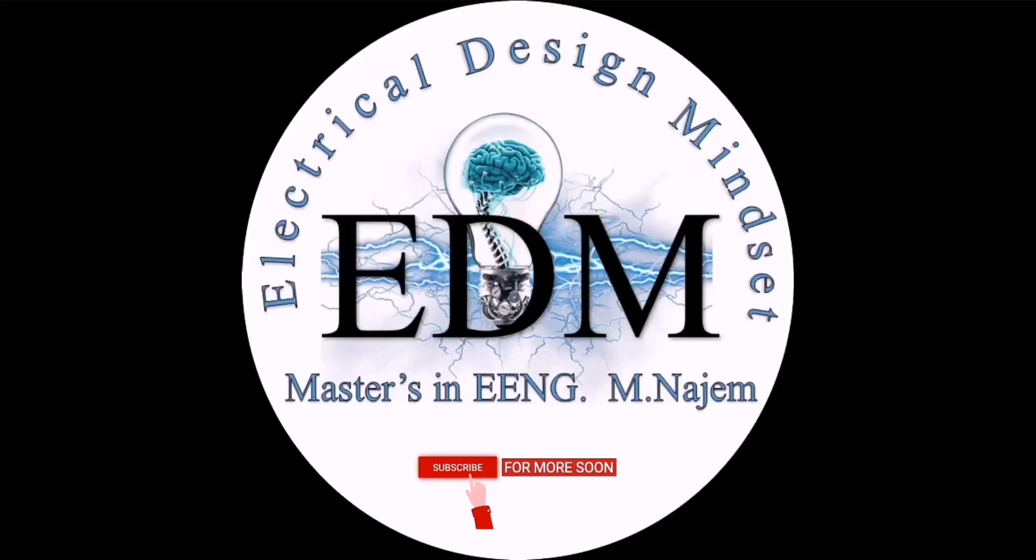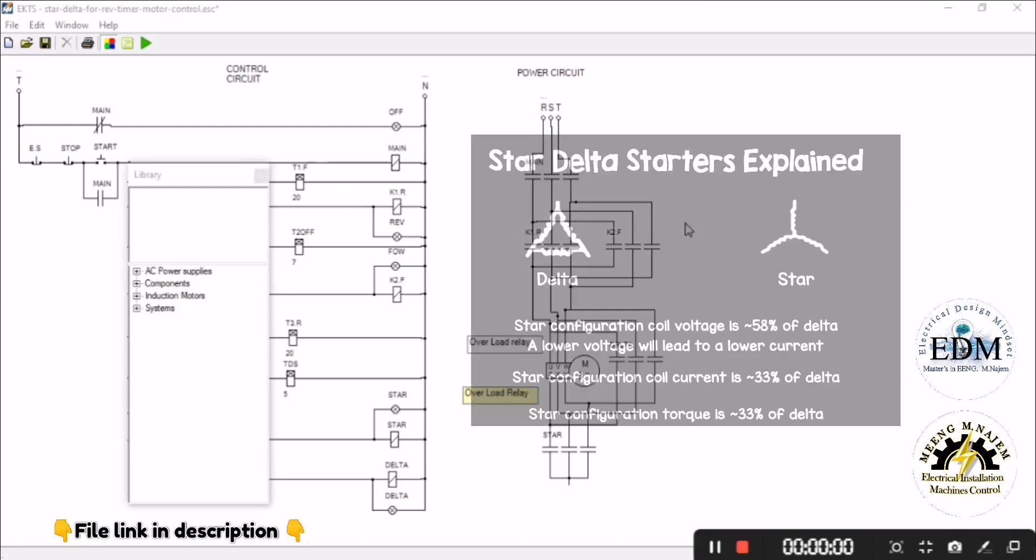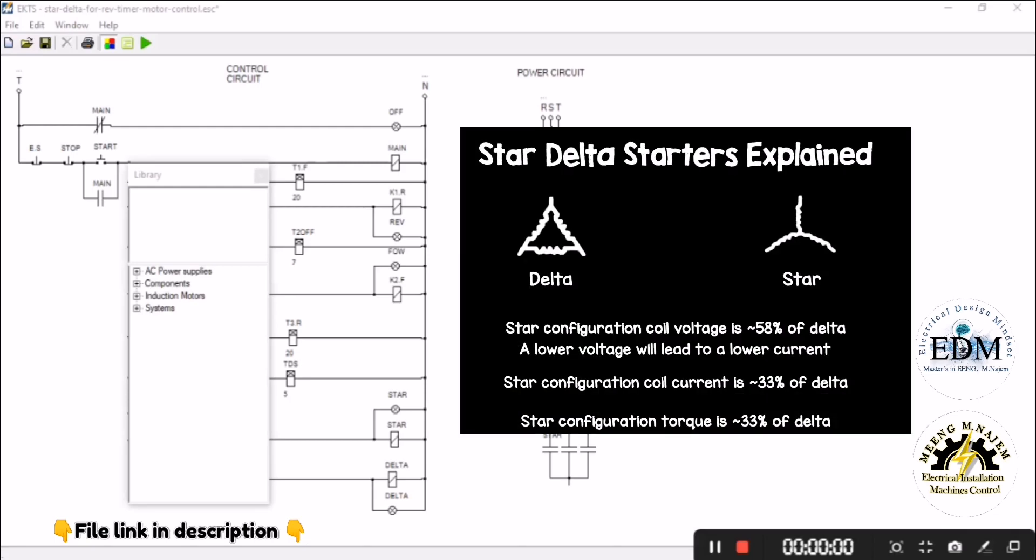Hello guys, welcome to Electrical Design Mindset channel. This is a design for automatic switch between star and delta connections, also for automatic switch between clockwise and anti-clockwise motor direction. As we know, star configuration coil voltage at startup is 58% less than delta. Lower voltage leads to lower current.